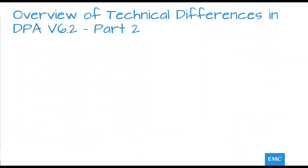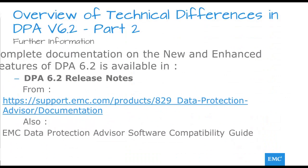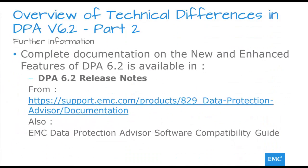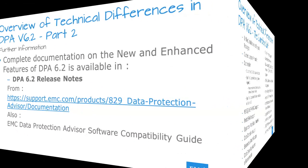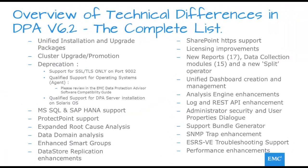The all important supporting documentation is as usual available from the link shown including the release notes. Please take a moment to pause and review the extensive list of technical differences and new features included in DPA 6.2.